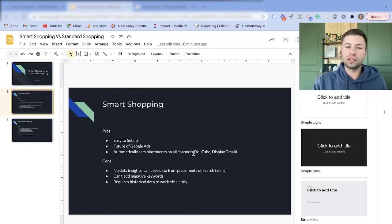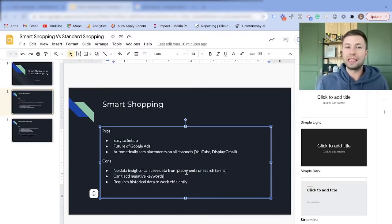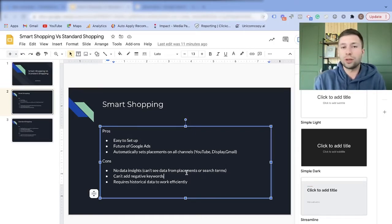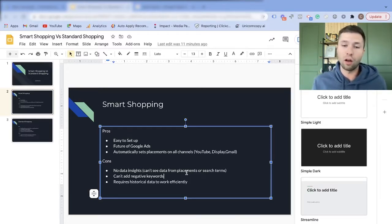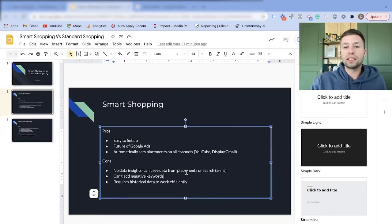Now the cons: along the same lines of those placements, there are no data insights, which means you can't really see which placements are bringing in conversions. If you're getting a ton of sales on YouTube, smart shopping campaigns don't give you any way to see that YouTube is working well — or whether your sales are coming from the actual Google shopping ads or elsewhere.